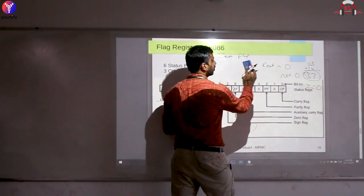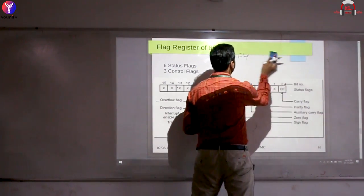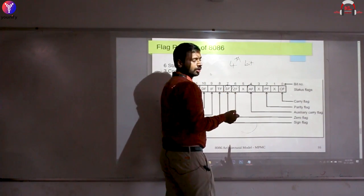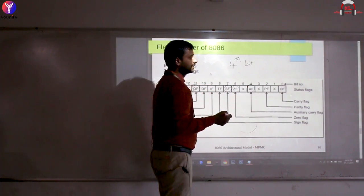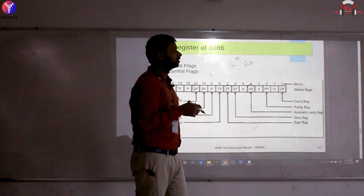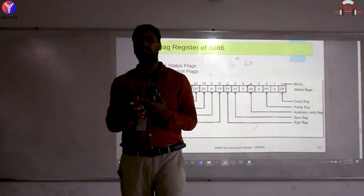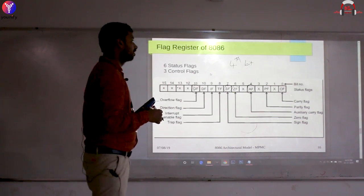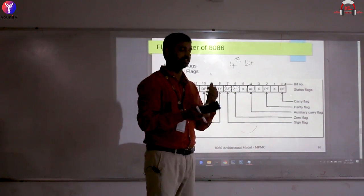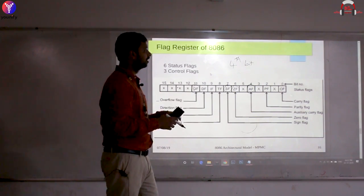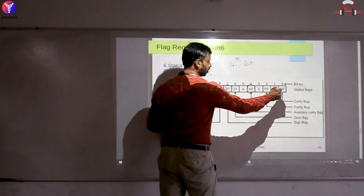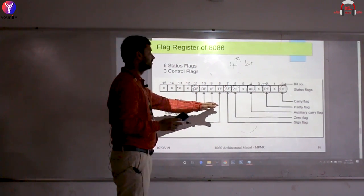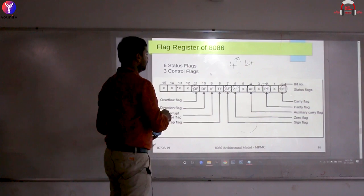The Auxiliary Carry flag (AF) is a carry generated after the fourth bit. The Carry flag (CF) is generated after an arithmetic operation — it applies not just to addition and subtraction but also to shift operations, where the shifted-out bit goes into the carry flag. Shifting right or left discards a bit into the carry flag. The Parity flag works similarly. These are the status flags of the 8086.